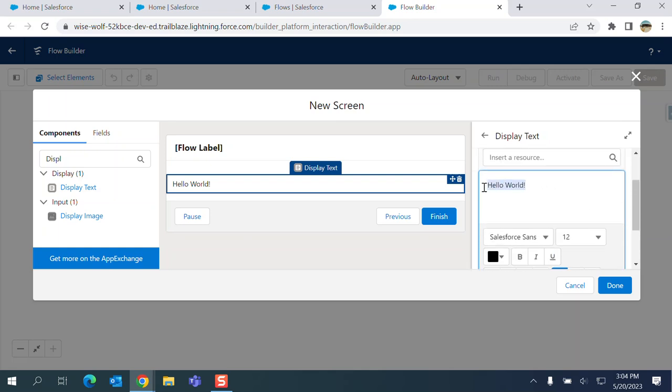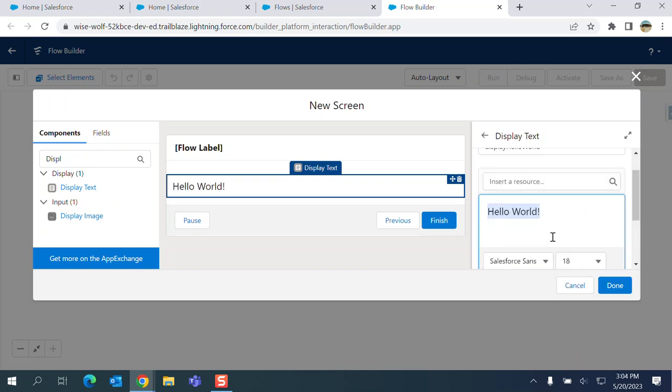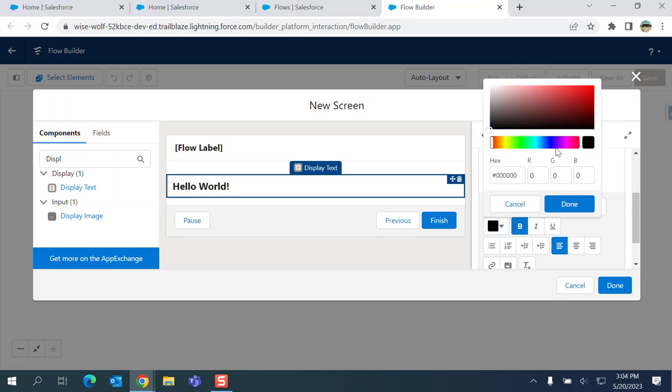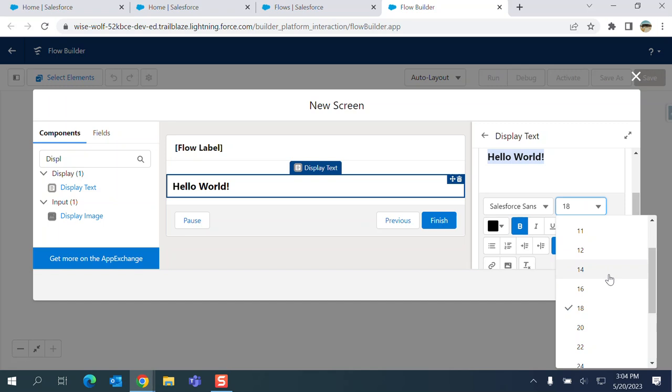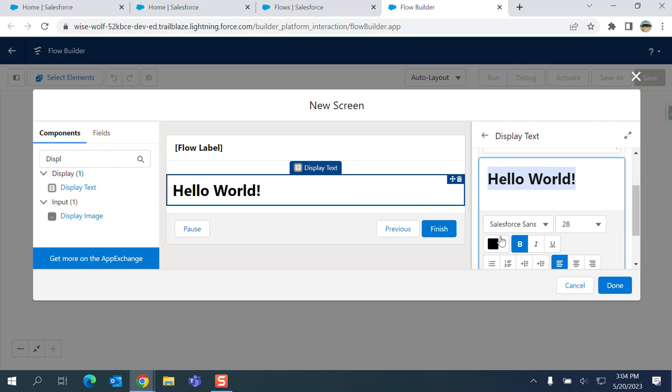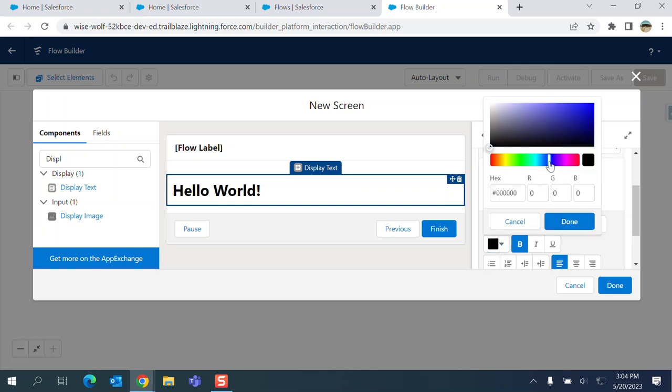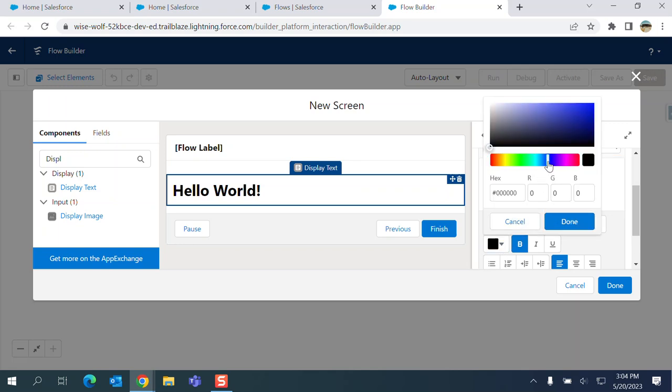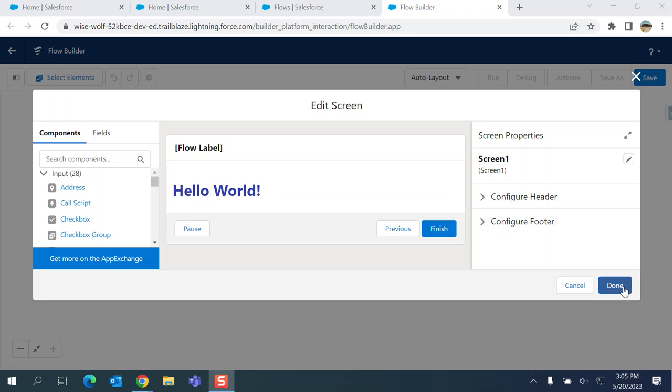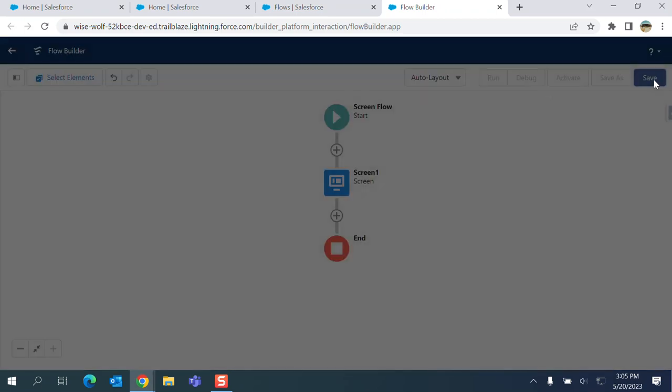So you can change the font, change the colors, make it bold. All right, so let's make it blue here. So I made it Hello World here in purple. I click Done here, so next step is saving it.